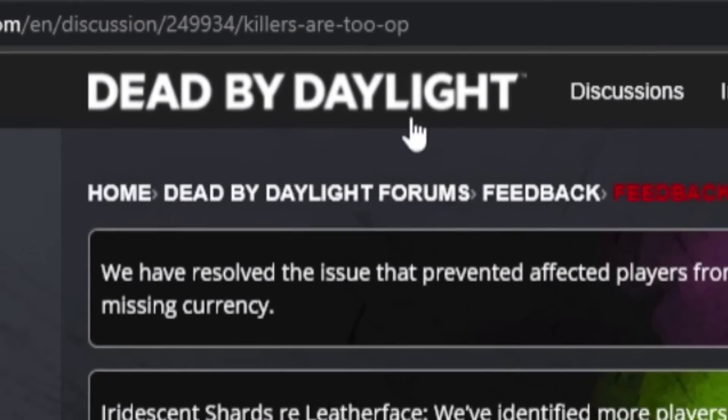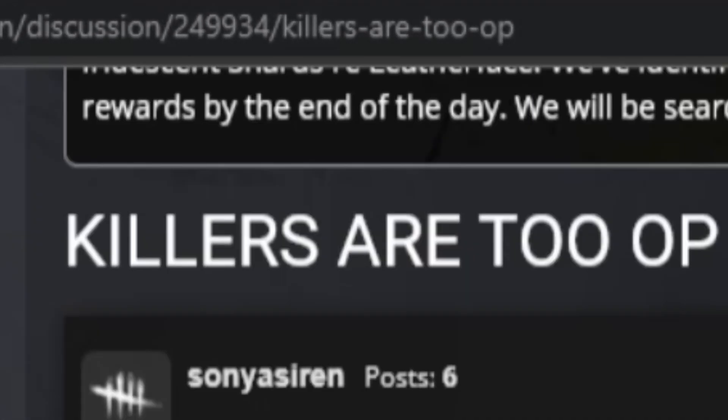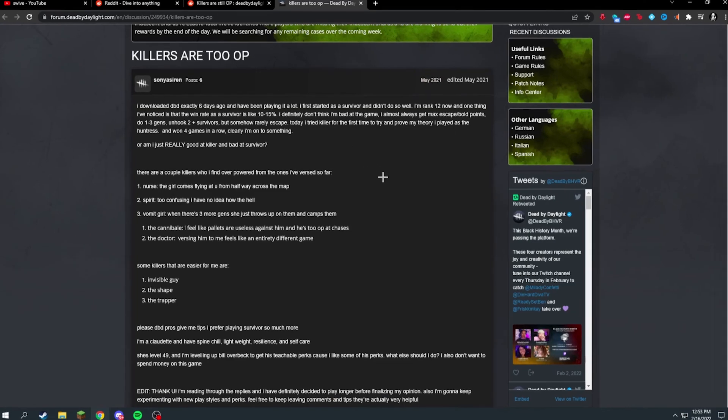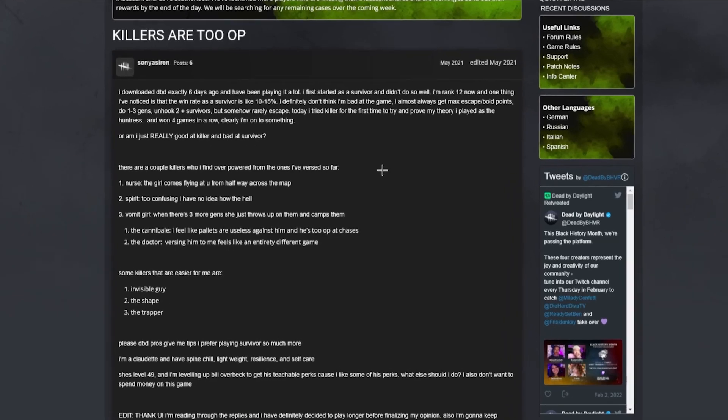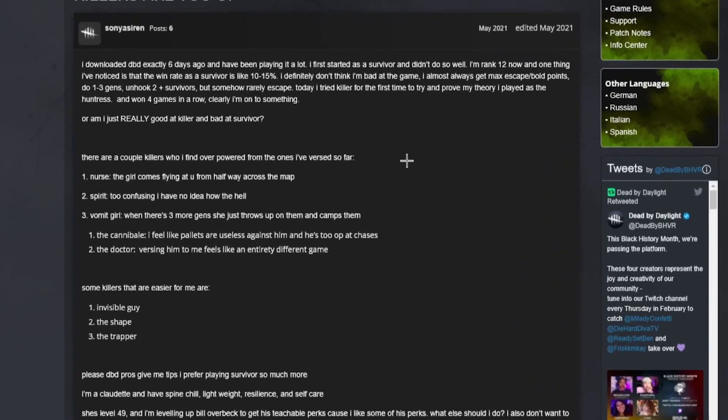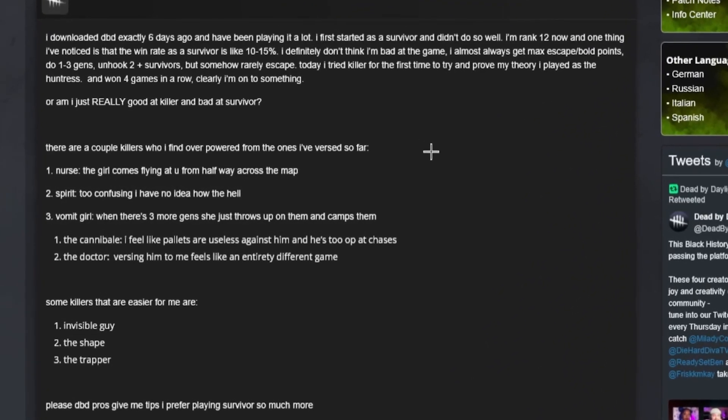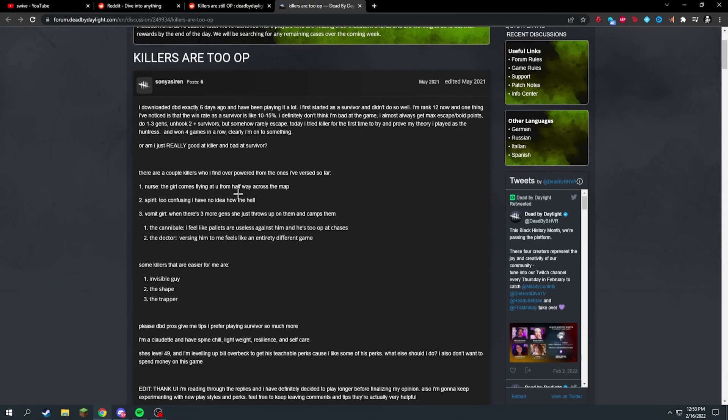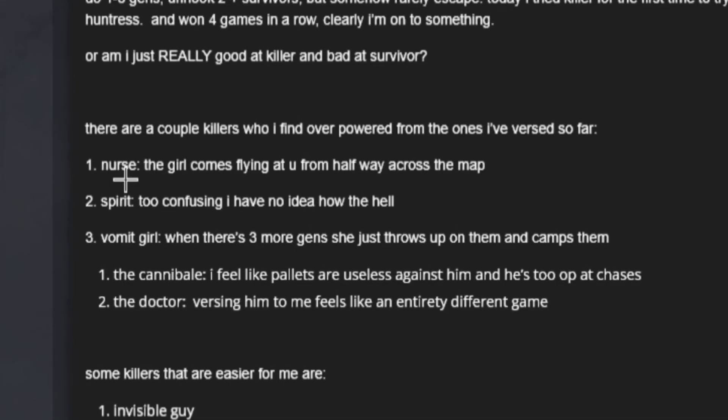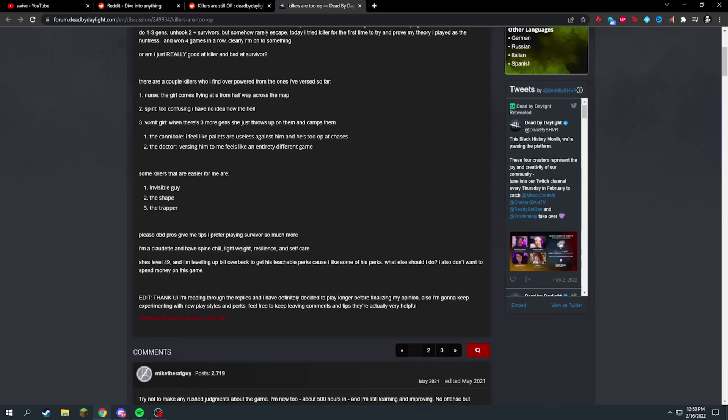The actual Dead by Daylight forums. Let's see what people say. May 2021. I'm gonna just dumb it down or skim it down. So this guy said he played survivor, doesn't win. He played killer, he won four times in a row and he's new to the game. He played for the first time six days ago.